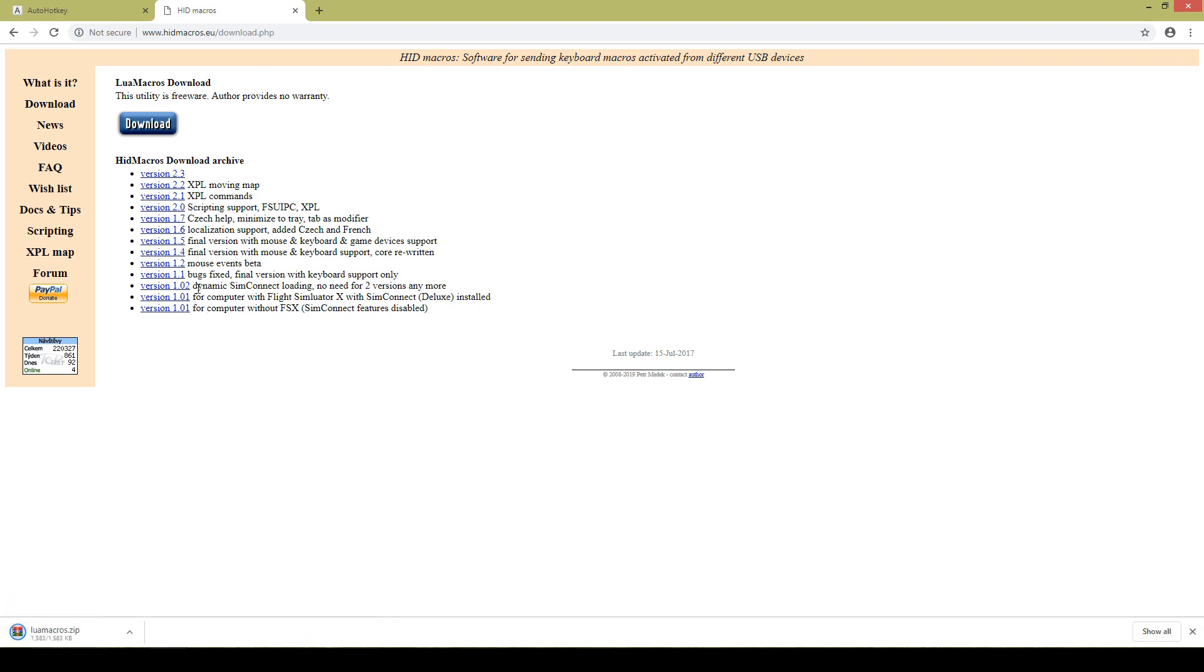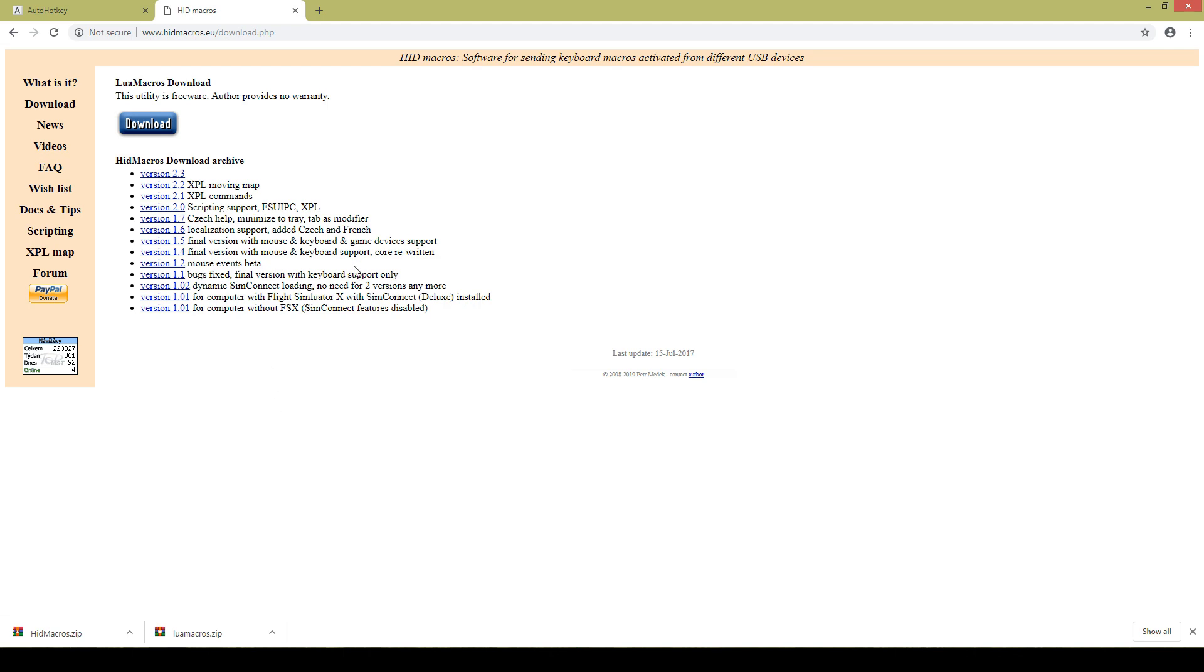I'm going to start off by downloading that as well as downloading the HID macros. Now this is the older version, it does not work on the new Windows but we are still going to be using it for some things.